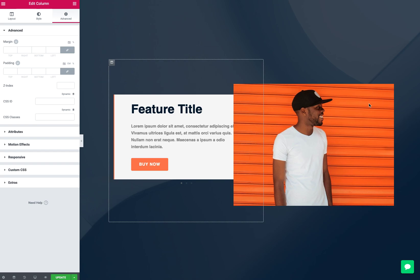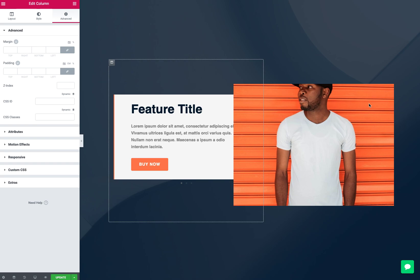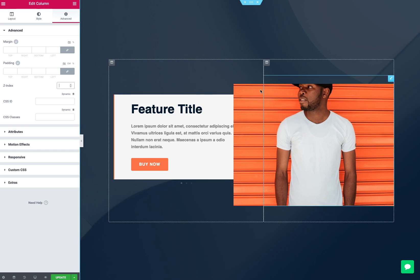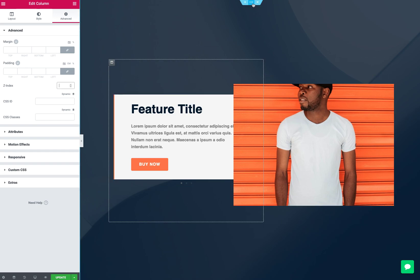So what we need is a way to basically tell the browser, hey, I want the featured title box to be in the front. And so we can click on the box, we can click on the column, we can click on the section and assign a Z-index.